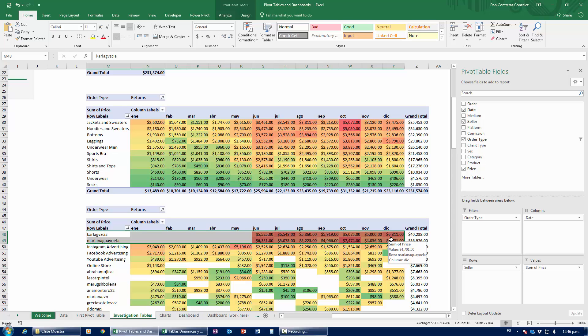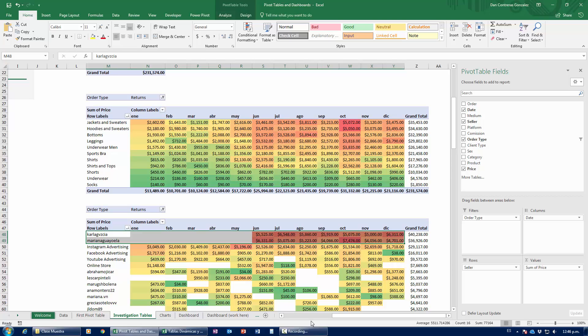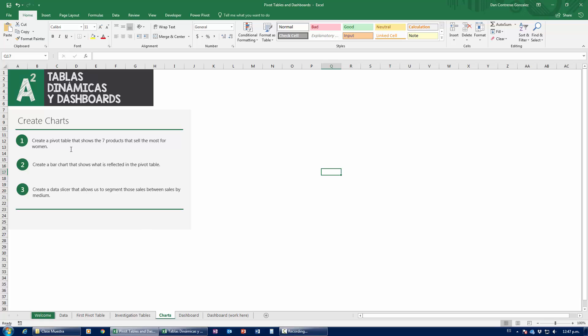We're going to do one last thing — learning about charts, which are really important for getting to dashboards. Charts are really the simplest thing ever in Excel. The basics of all charts in Excel is a pivot table — that wasn't true in the past when you had to create your own table by hand, but right now pretty much everything is created using pivot tables and charts. We're being asked to create a pivot table that shows the seven products that sell the most for women, and then chart that using a bar chart. Remember: every single chart you want to create, you have to create a pivot table first. If you can't express your data in a pivot table, you can't express it in the chart.